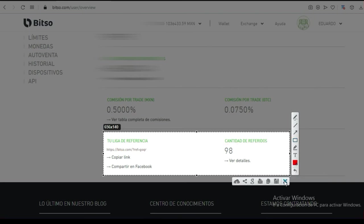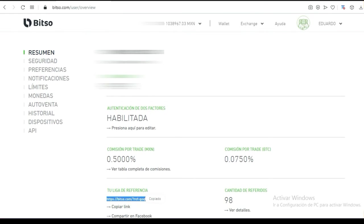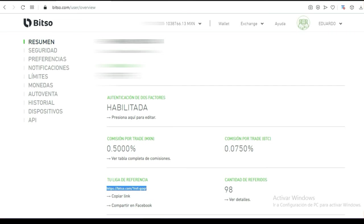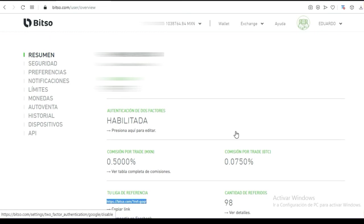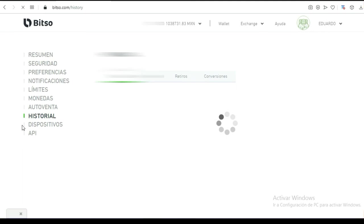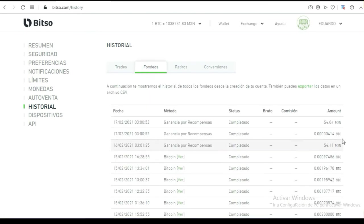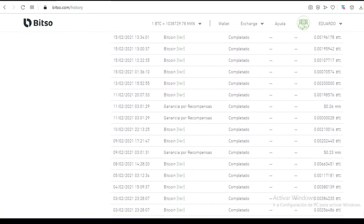Eso les va a pasar a ustedes si se dan de alta y comparten su liga de referencia. Aquí está mi link que voy a dejar en la descripción del video para que creen su cuenta y empiecen a beneficiarse con el uso y manejo correcto de las criptomonedas. En México podemos comprar y vender bitcoins y mandar nuestro dinero a la tarjeta de débito de nuestra preferencia. Le vamos a dar aquí historial — en fondeos vamos a ver todo, todo lo que la cuenta recibe.